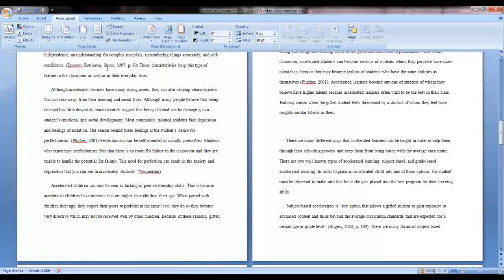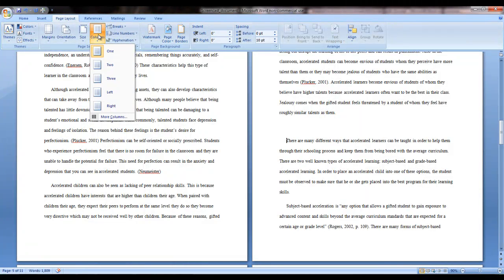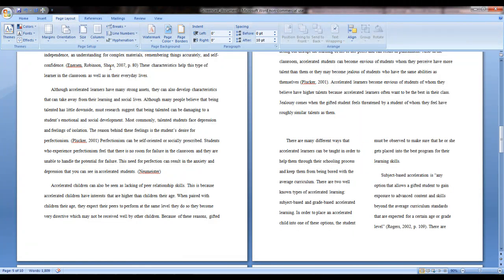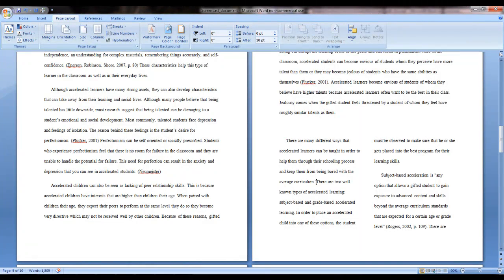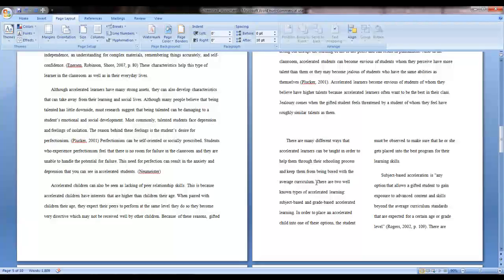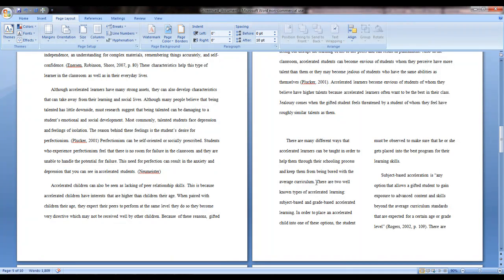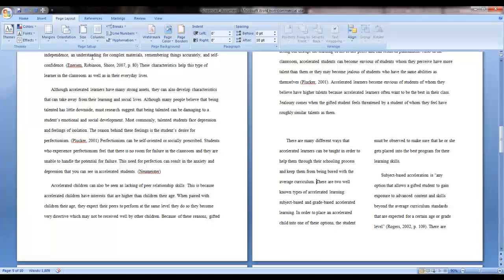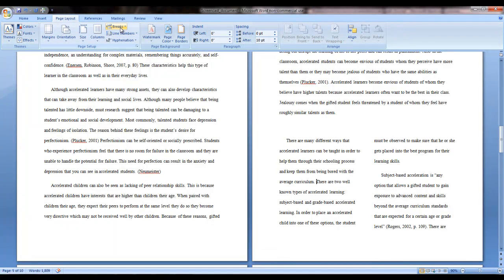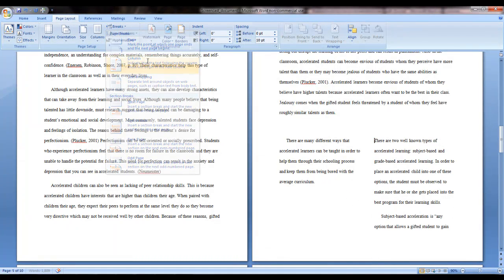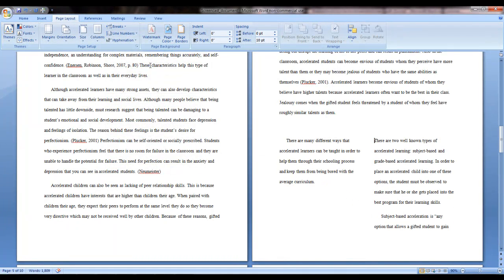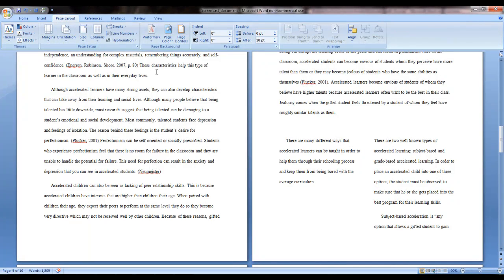Right next to the Breaks menu, you'll see the Columns menu where you can do this. I'm going to select two columns. Now you can begin to type and the words will show in the first column. When you have the desired text in that column, go back to the Breaks menu and choose a column break. This will allow you to begin typing in the next column.